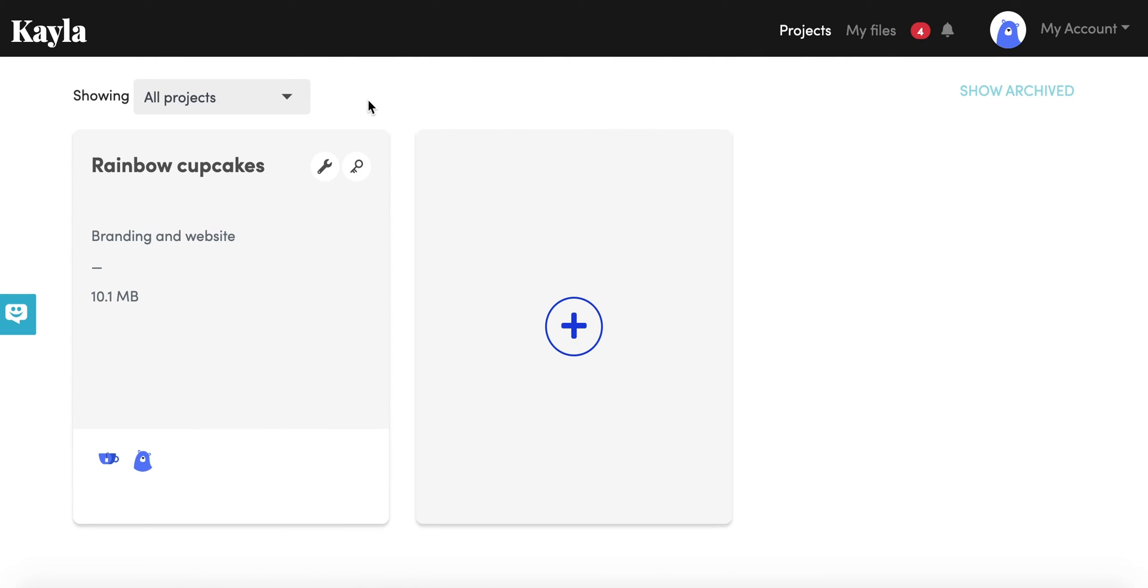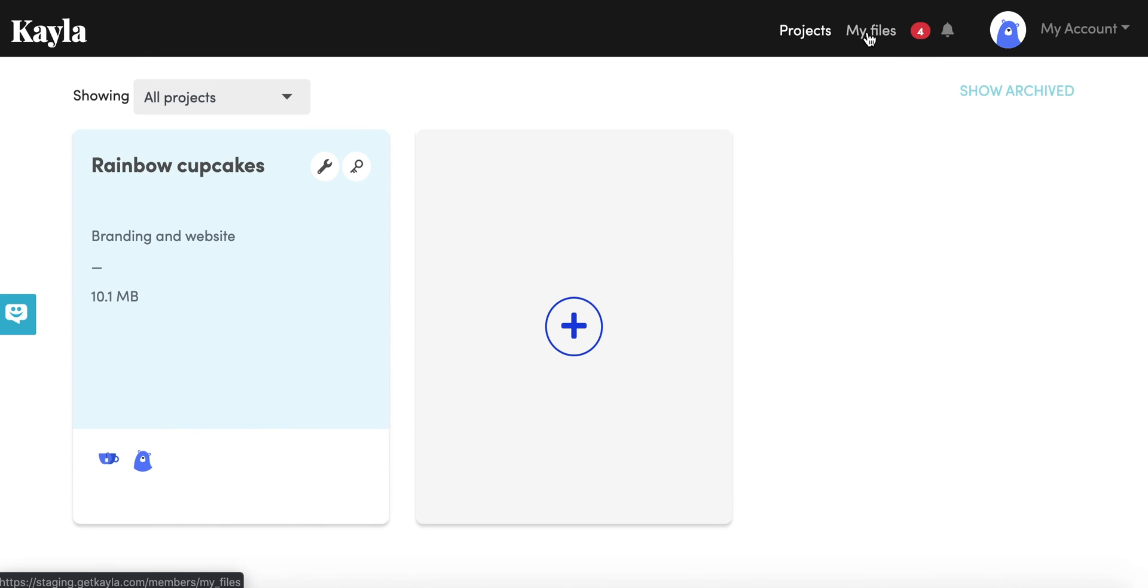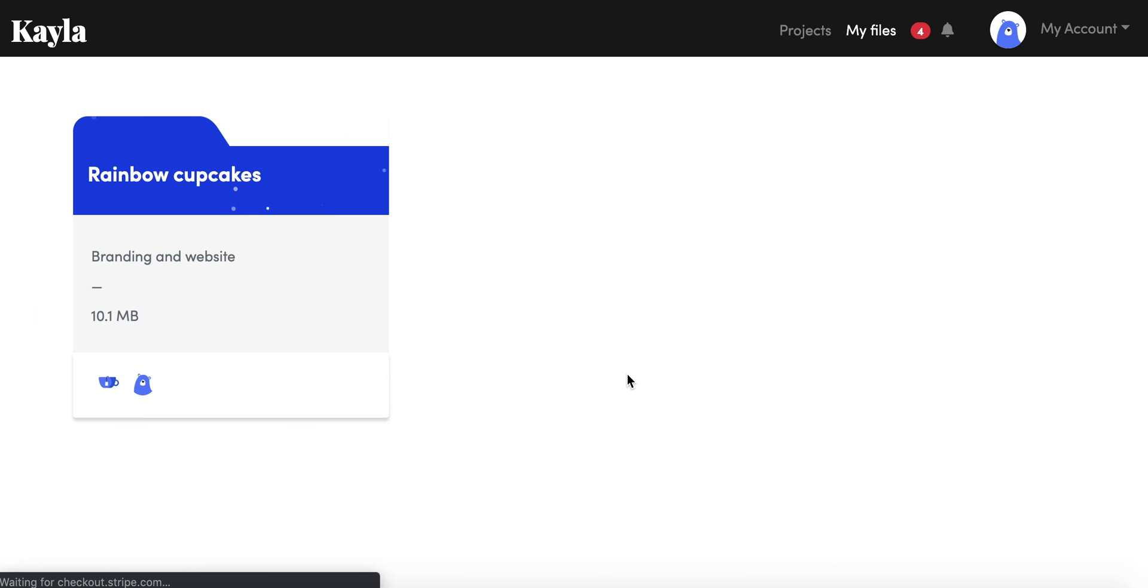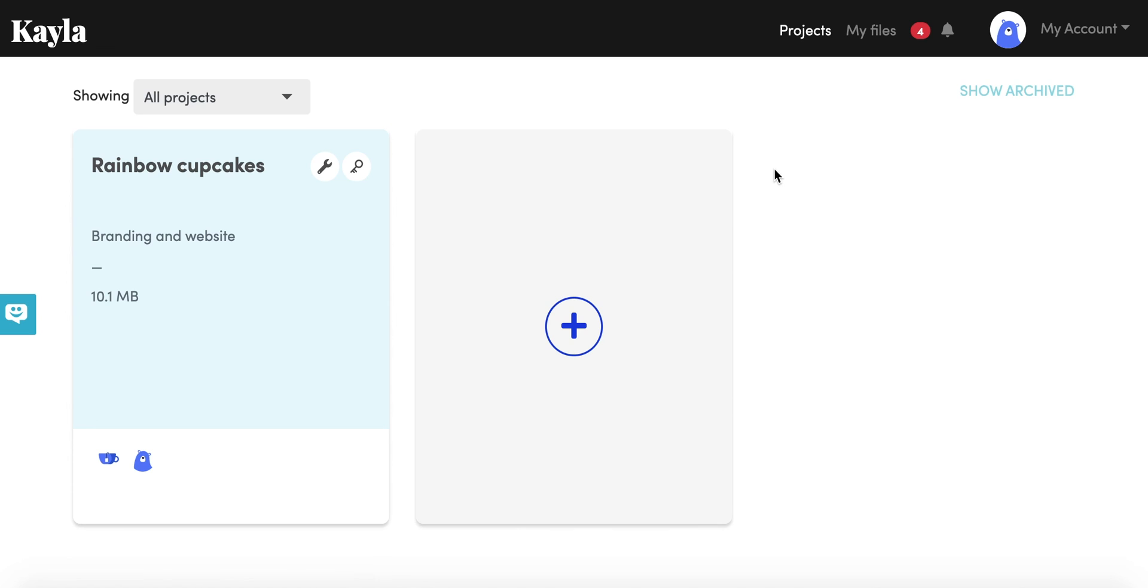You are also able to delete a project and you can also change the color of the cards and that will do the same for my files. So that was a little quick run-through of how to use Kayla. We also have a Facebook community where you can ask questions and you have lots of places in the website to get in touch, so please let us know what you think and if you have any questions at all. Good luck.